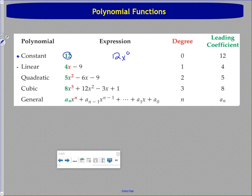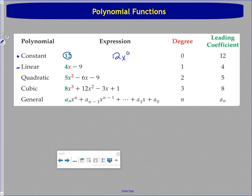In a linear function or linear polynomial, the leading term is going to be a linear term with a degree of one. In this case, the leading coefficient is four.